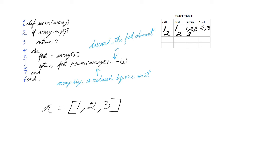2 and 3. The index 1 to minus 1 discards the first element. So the next call gets only one element. And the array contains 3.